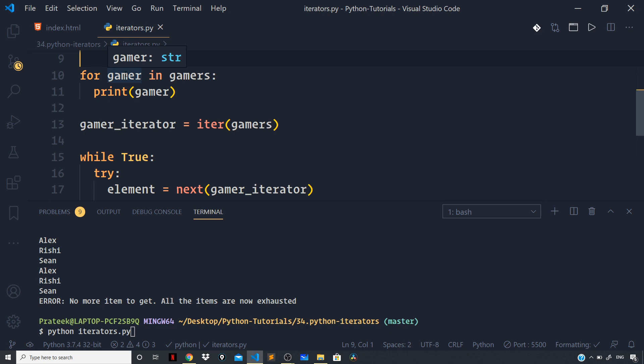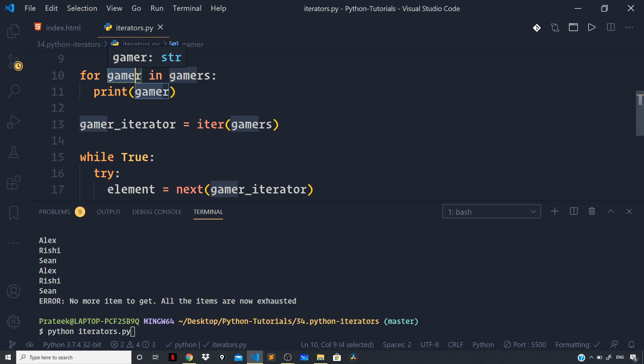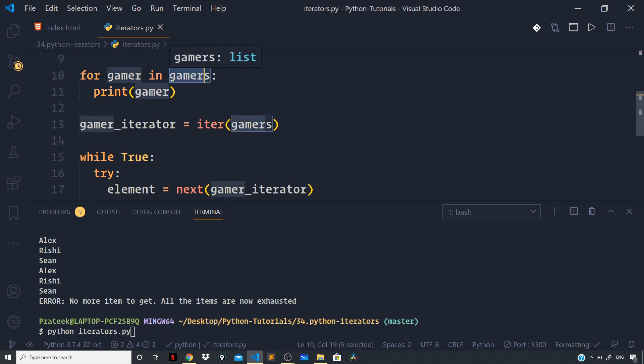Next, inside the for loop it calls the next function to grab the next element present in the iterable and executes the body of the for loop with the current value. After all the items of our iterable, which is gamers in this case, gets consumed, the StopIteration error gets raised which is caught internally and the loop terminates.